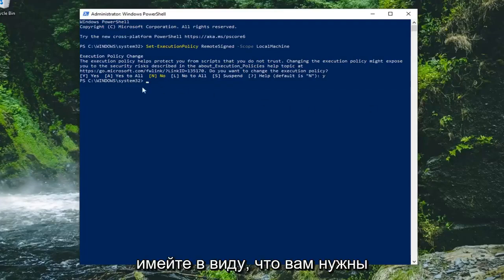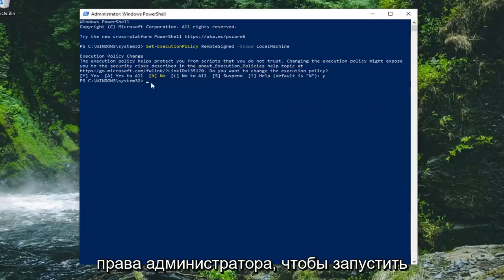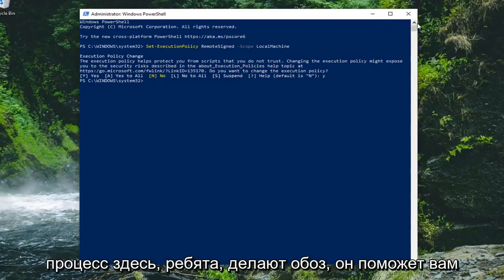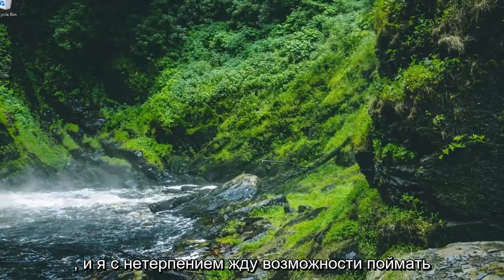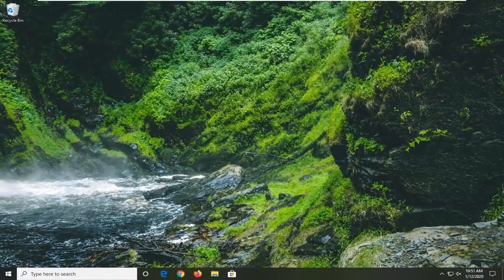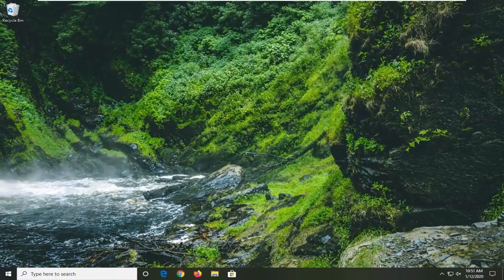So please keep in mind you did need administrator rights in order to run that command. So pretty straightforward process here guys. I do hope I was able to help you out and I do look forward to catching you all in the next tutorial. Goodbye.